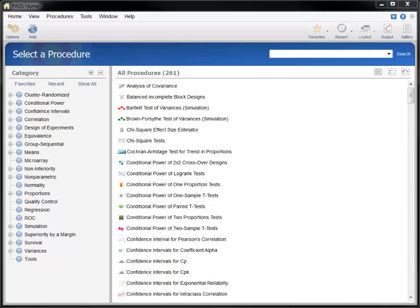When you start PASS, the first window that appears is called the PASS home window. This window is primarily used to find and load power and sample size calculation procedures.